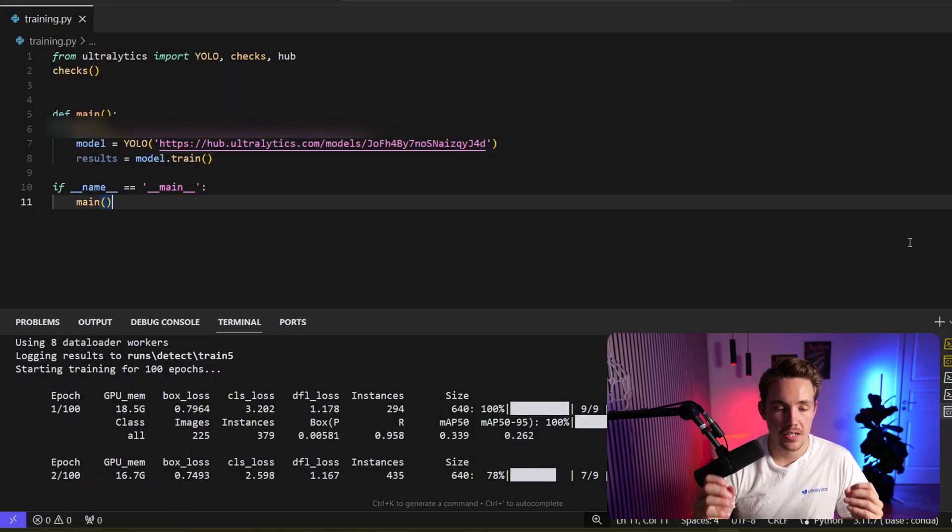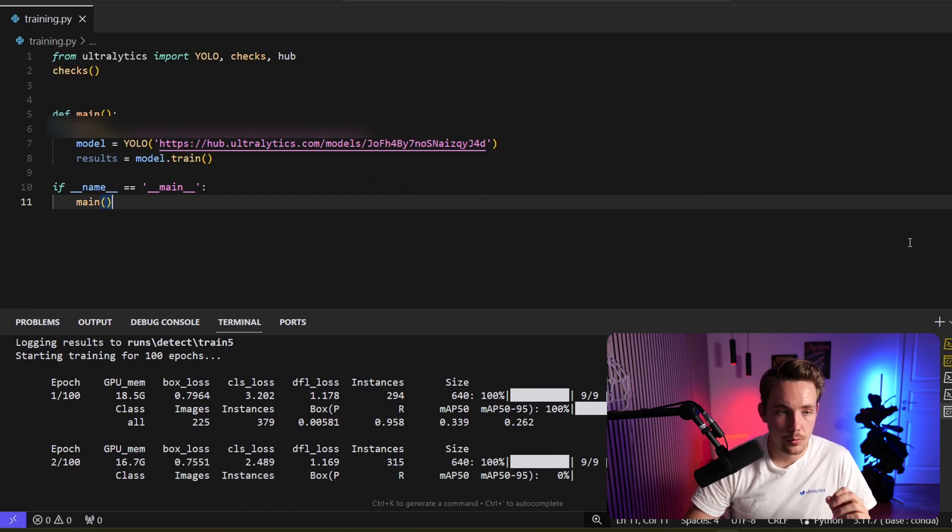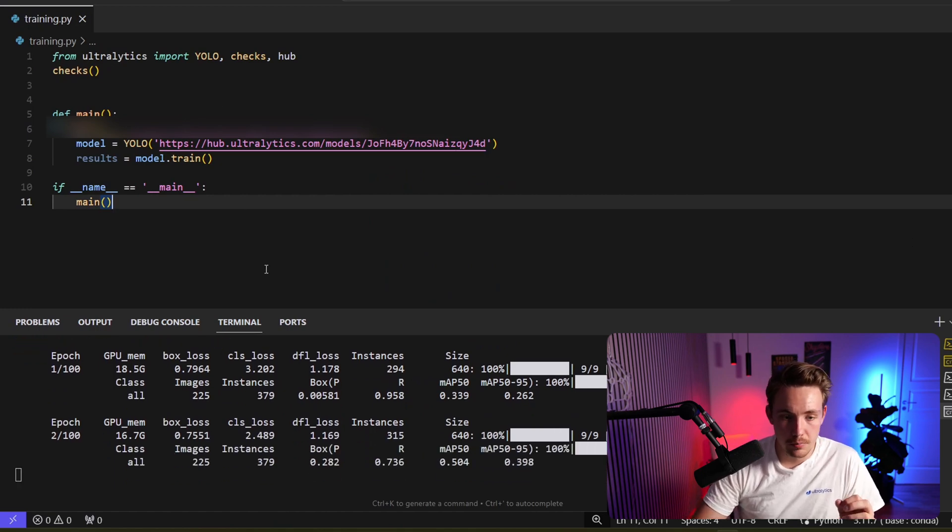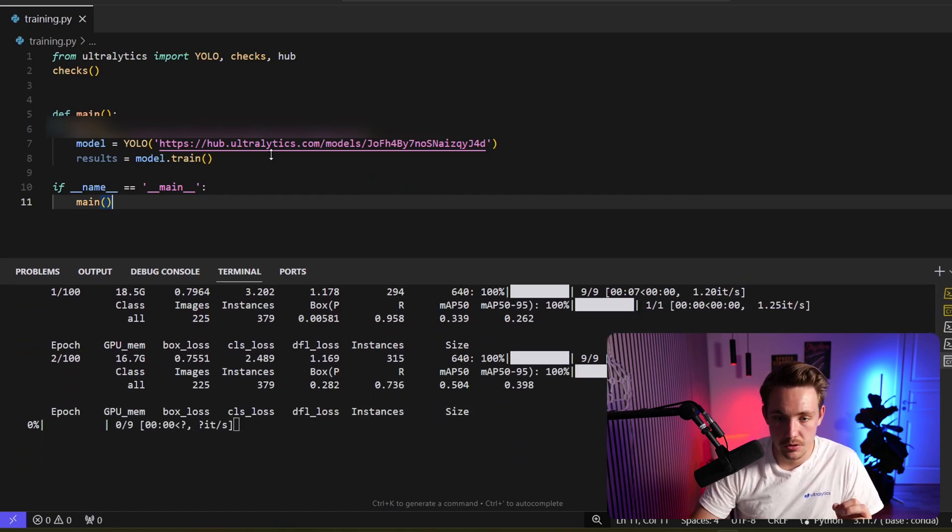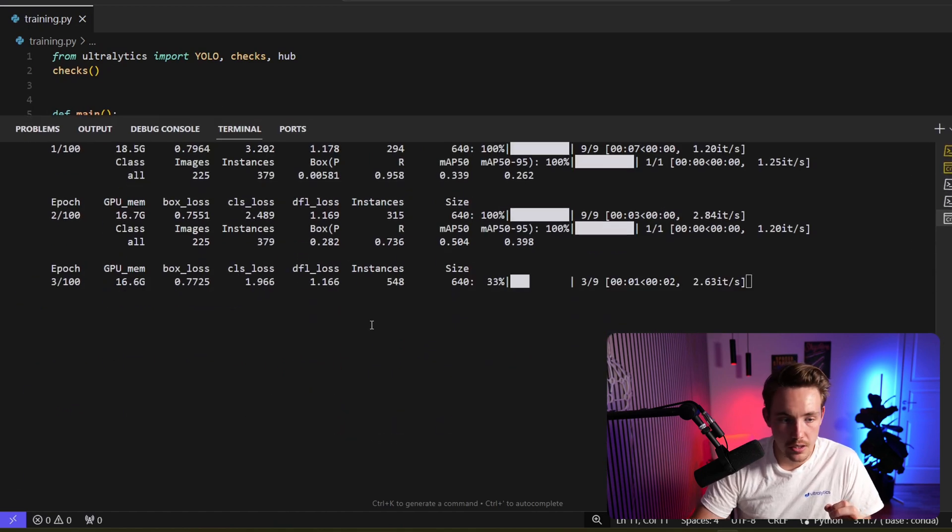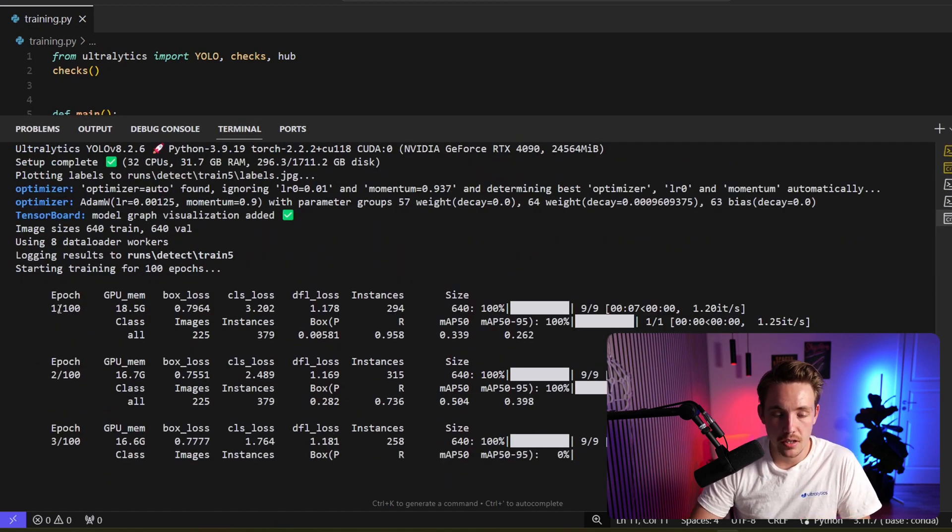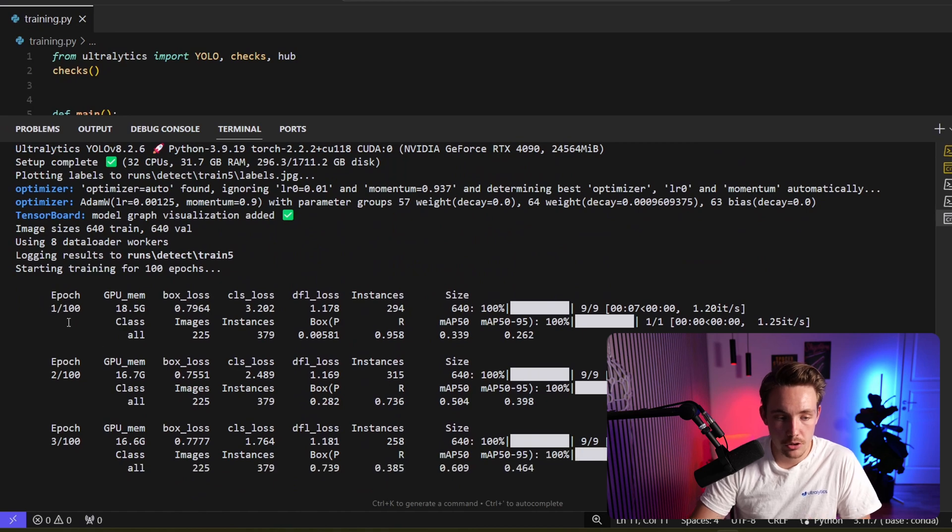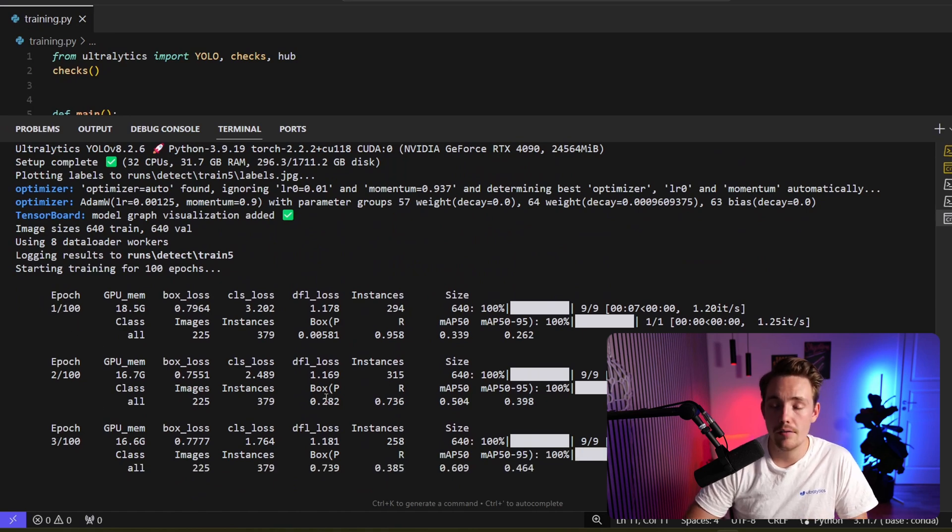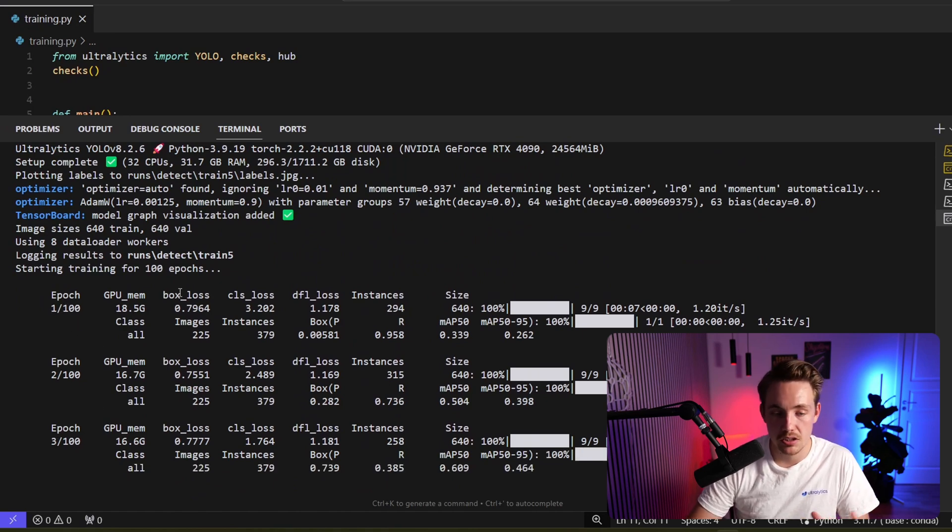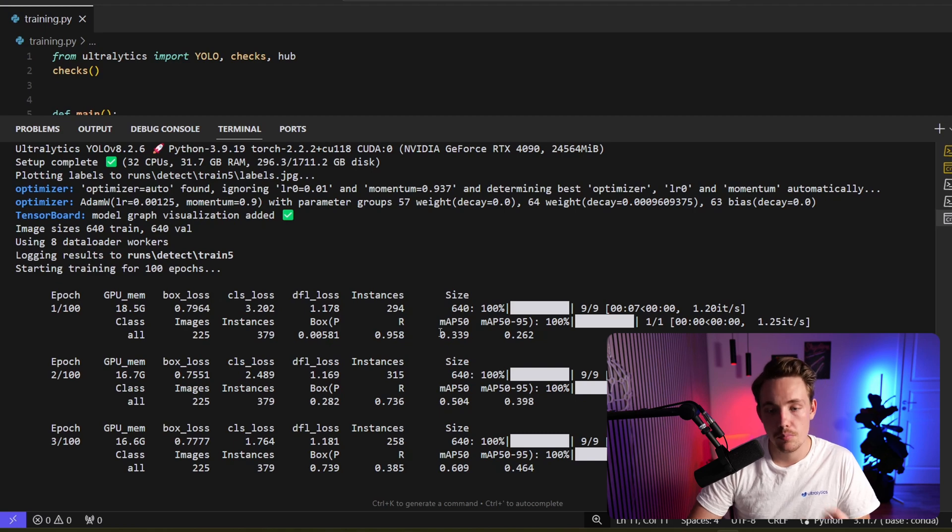We can now see that the model has started training. We're just running this Python script. Let me just make this a bit larger. But right now we can see that it processes 100 epochs. We're at epoch 3 right now. We have all the metrics, all the losses. We can see the GPU memory and also the mean average precision.